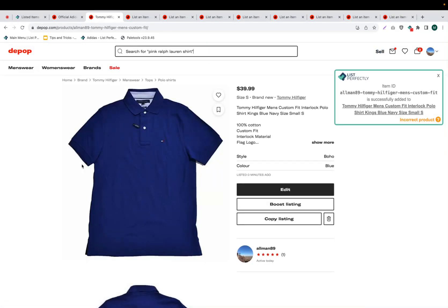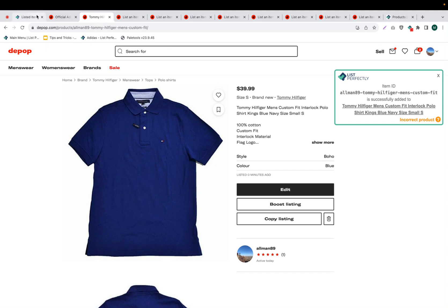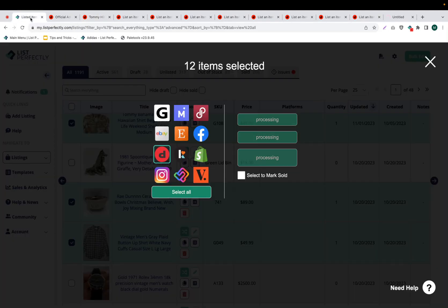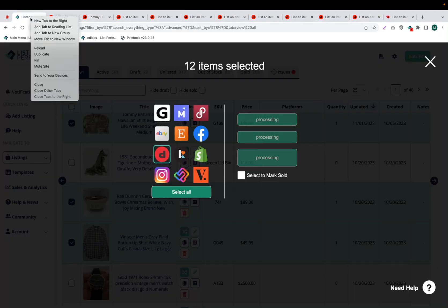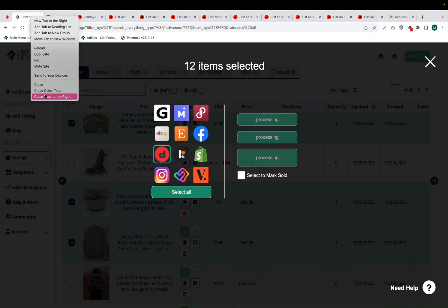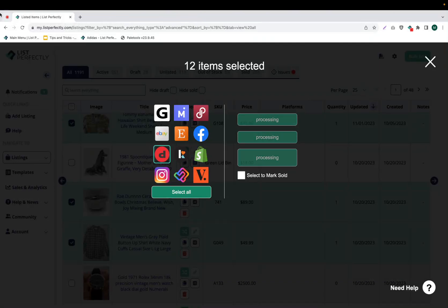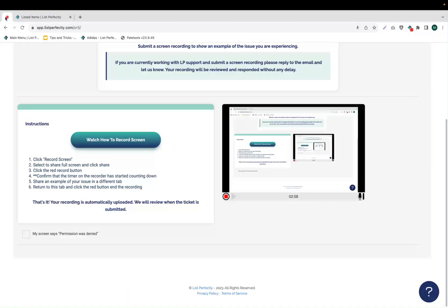Once you have published each of your listings, then you can return back to the List Perfectly tab, right-click, and choose Close Tabs to the right to close all of your tabs at once.